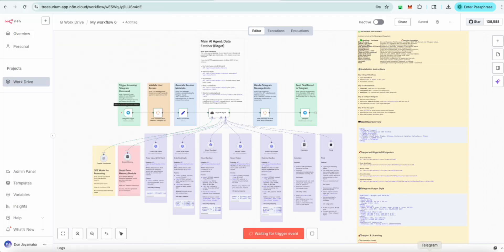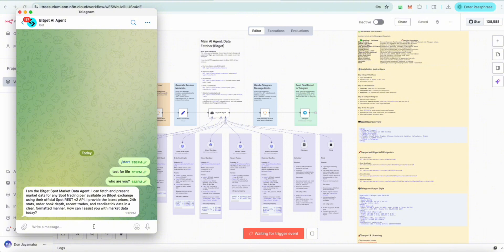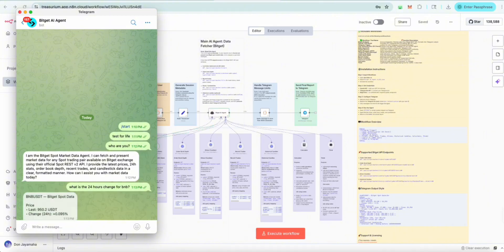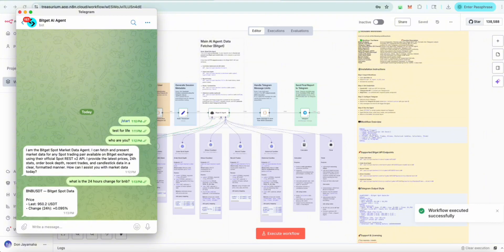Let's try something out. What is the 24-hour change for BNB? It's going to go and access that information. Here we go — the BNB BitGet spot price right now is $950, and the 24-hour change is 0.09%. It's pretty easy.